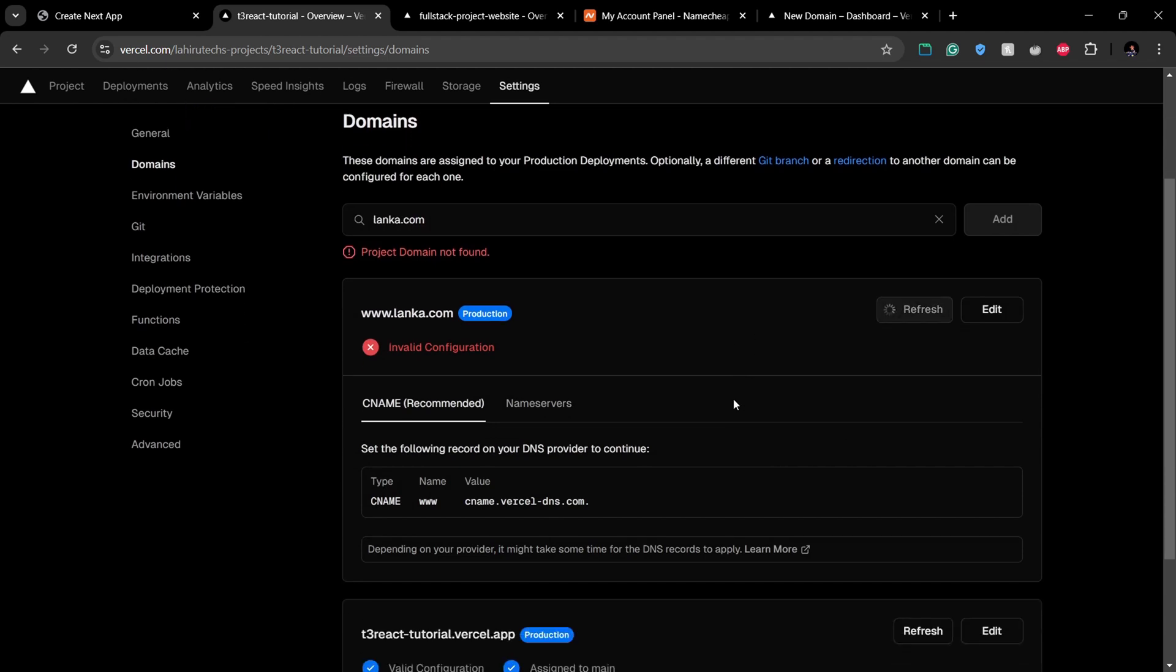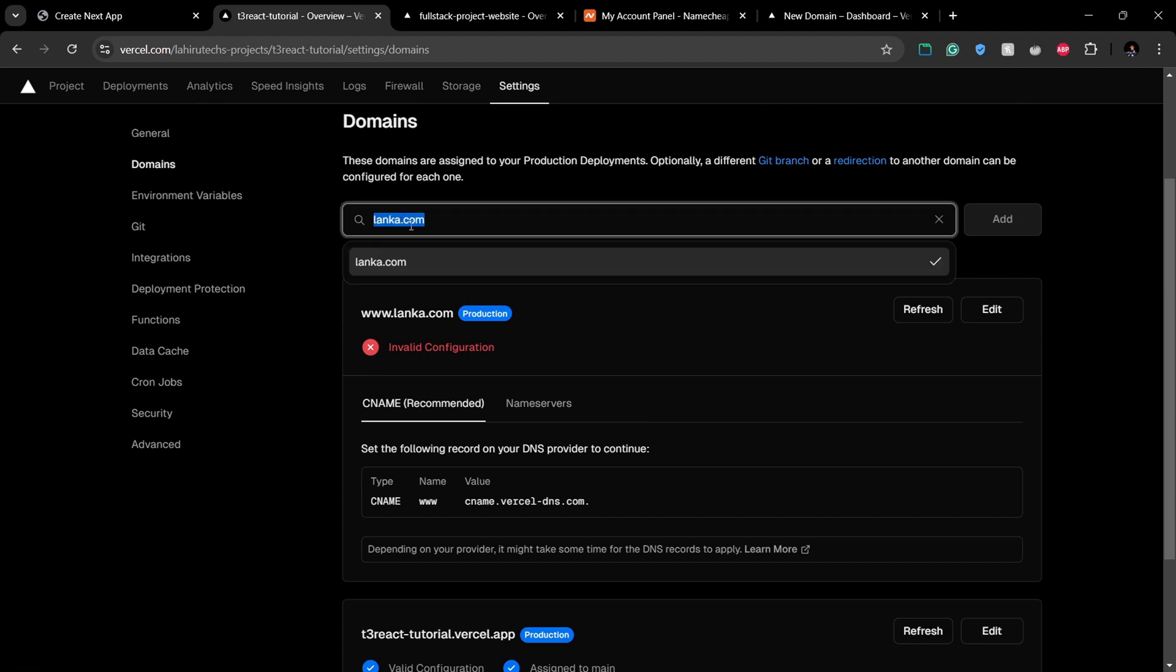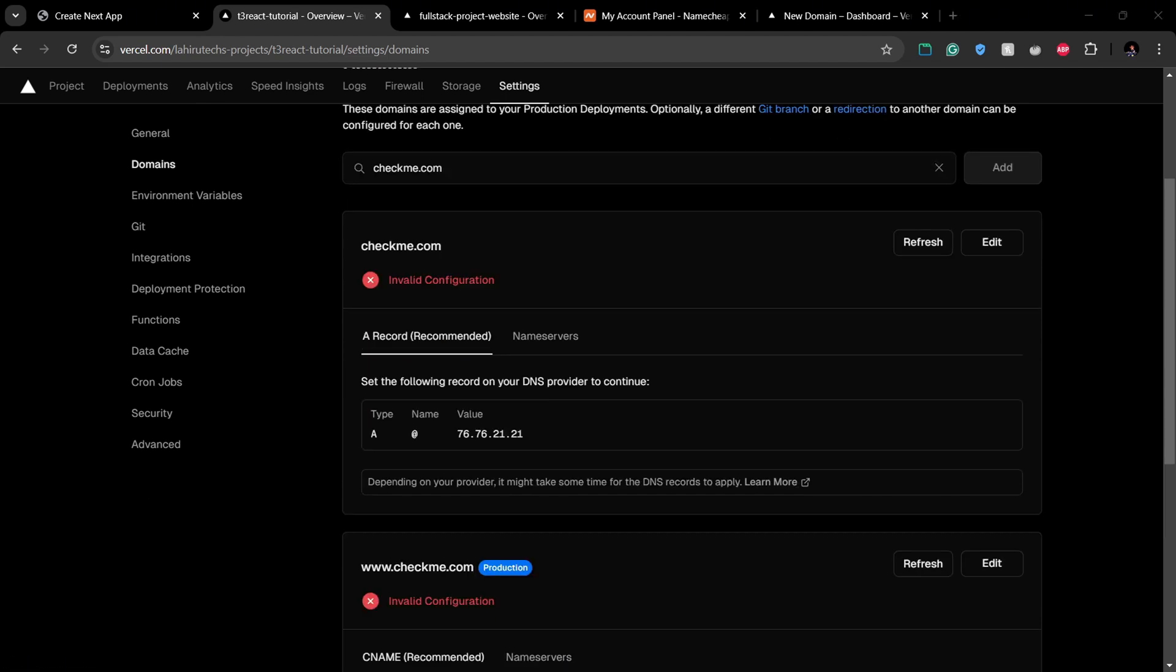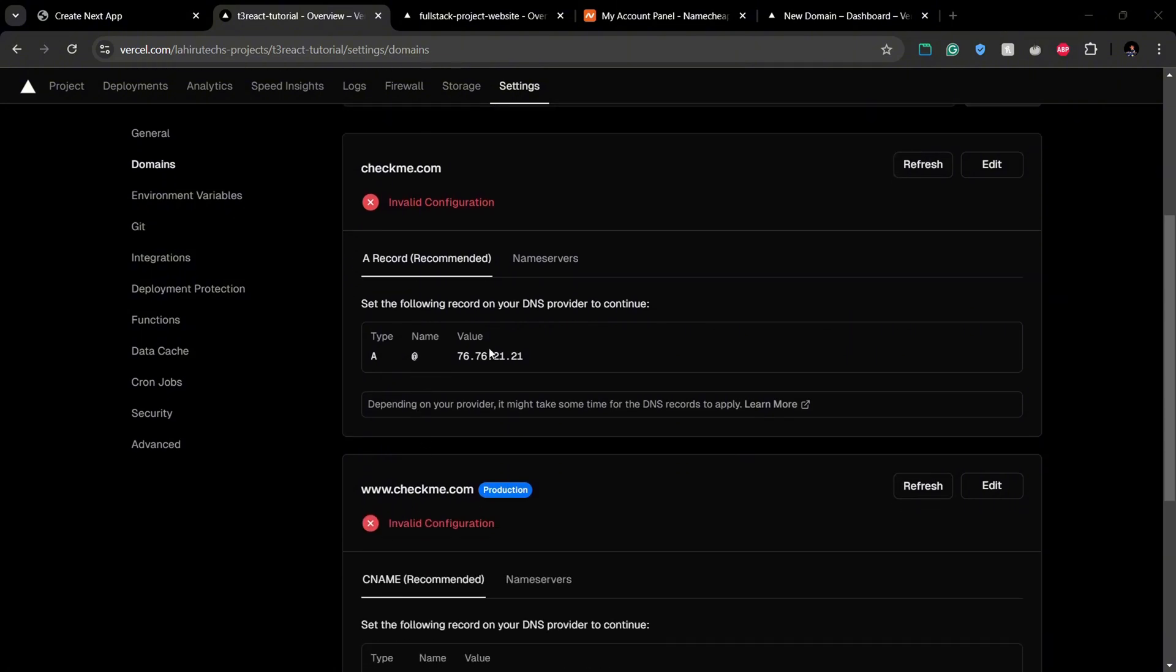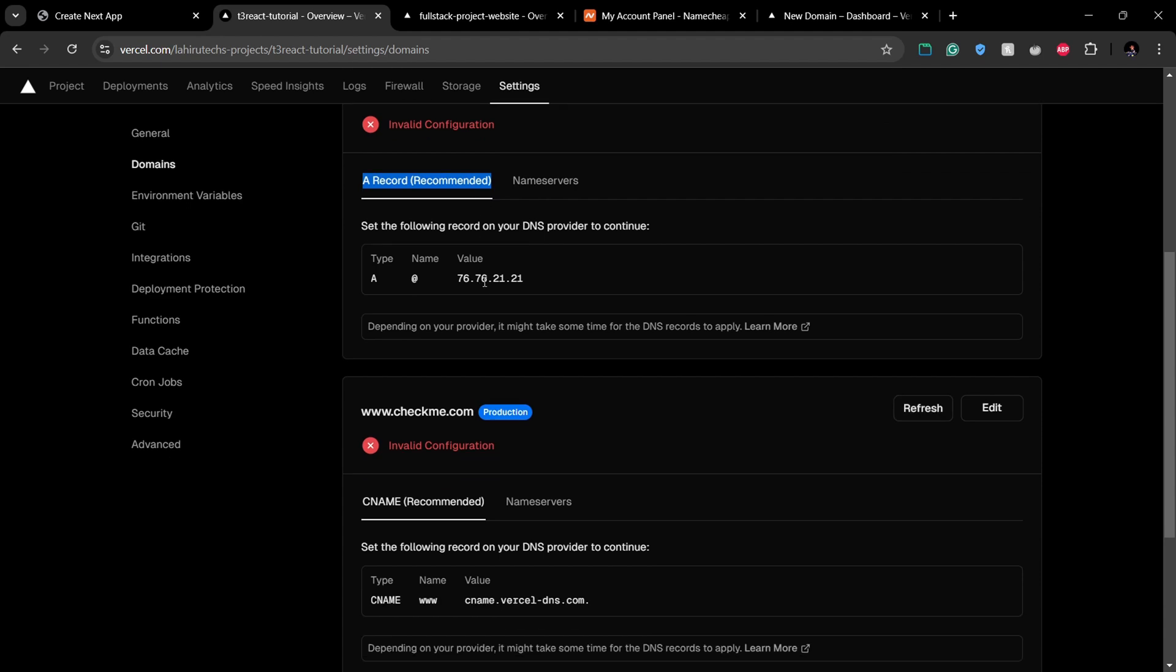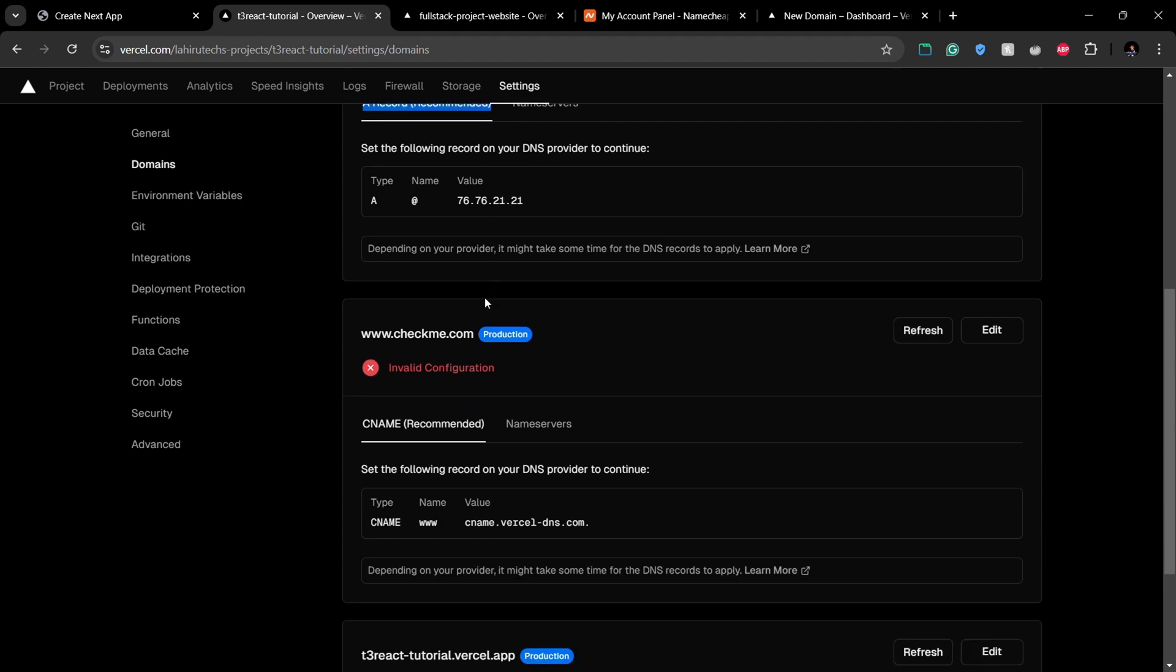Just add your domain name as example, here lanka.com. There are mainly two methods that we can configure our domain to use Vercel. One is adding an A record or a CNAME record, and the next one is changing the name servers.